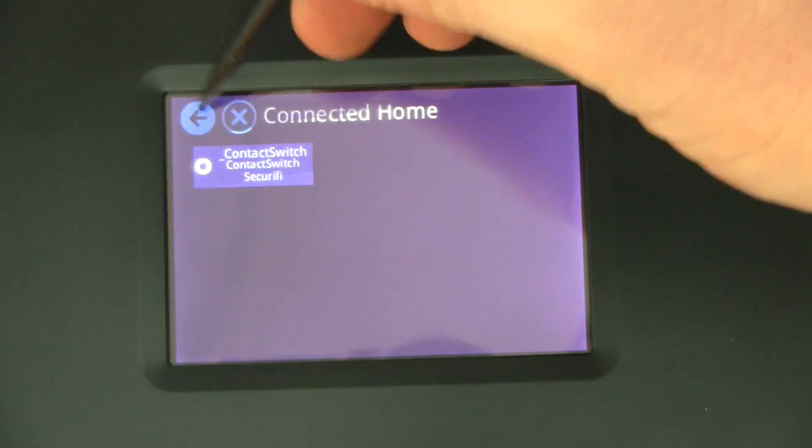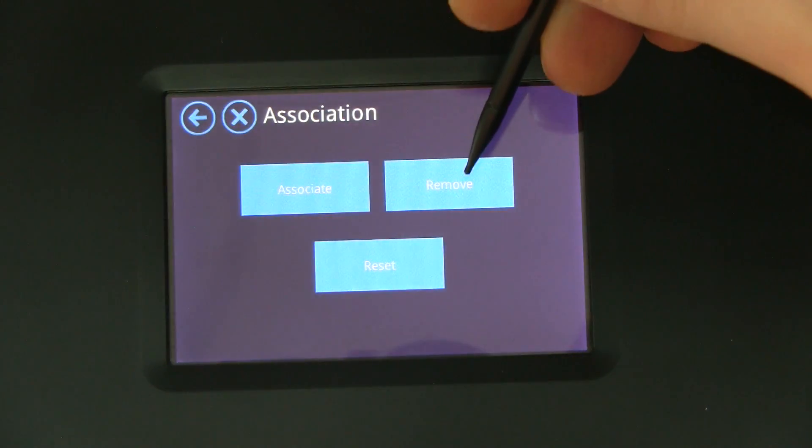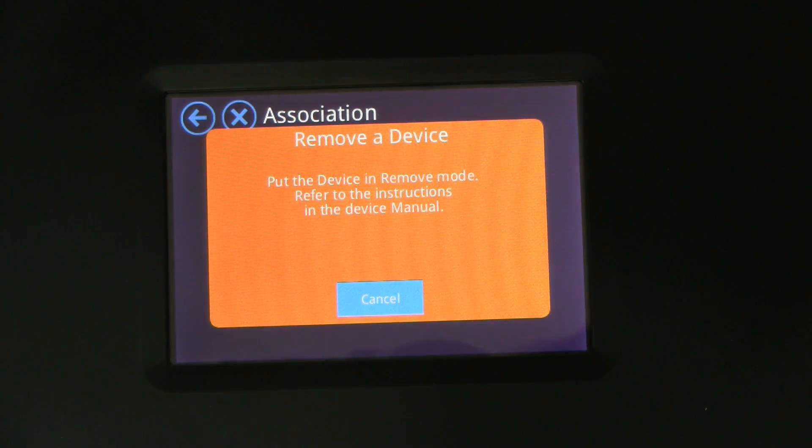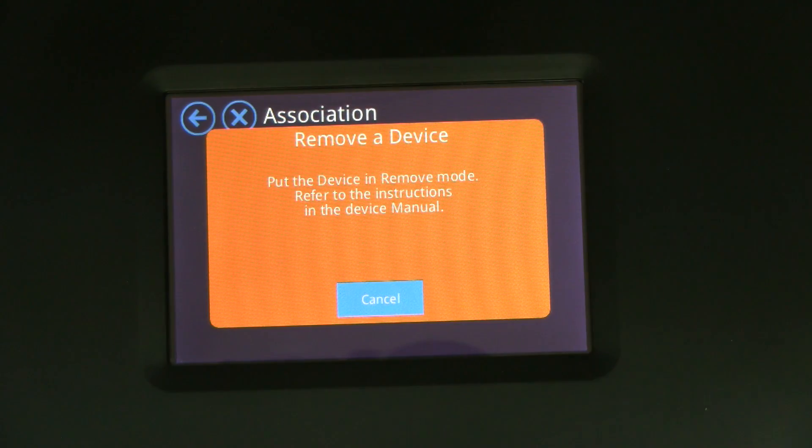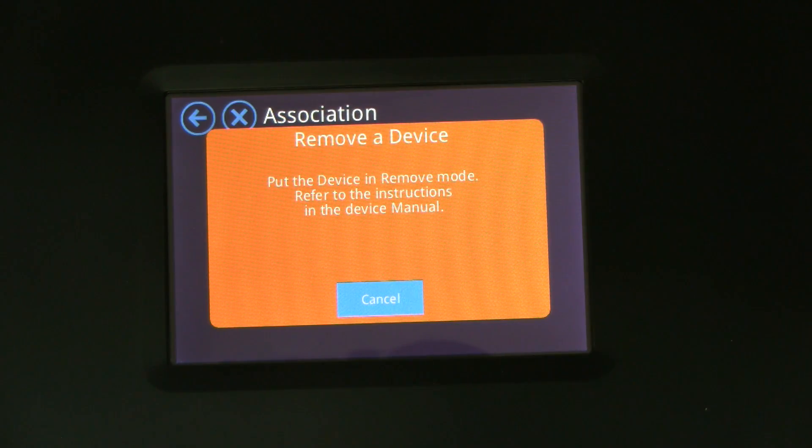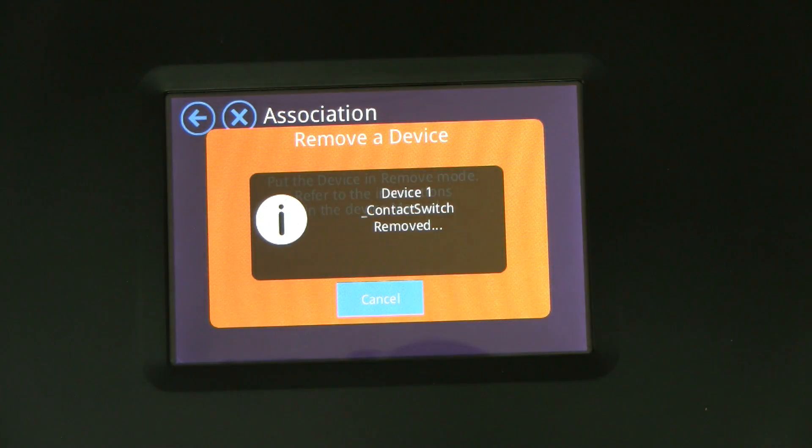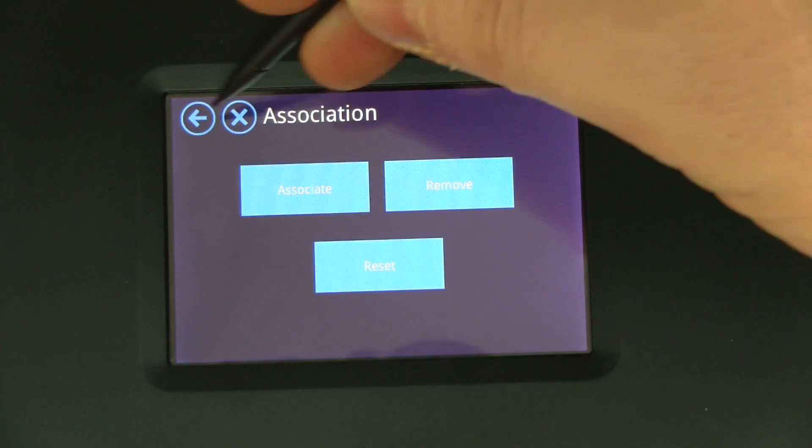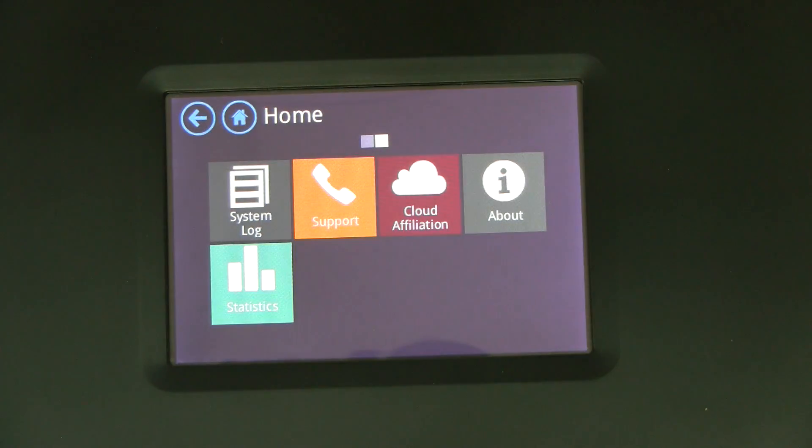If you want to remove a sensor, especially for Z-Wave devices you go to remove and you pretty much do the same thing. In terms of Zigbee you can press and hold the button for a little while and it has to remove the devices. There we go, removed.